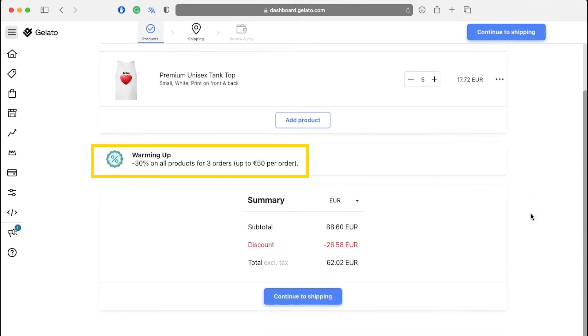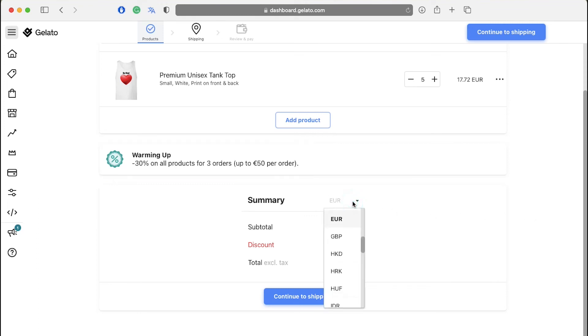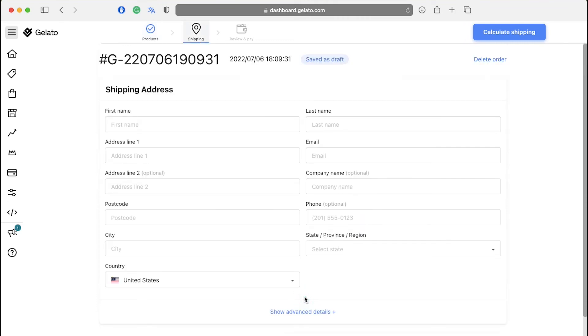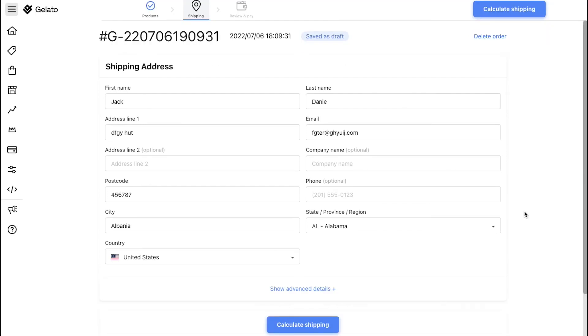Here you can see a customized offer for you. You can change the currency of your order from this drop down menu and then click on the continue to shipping button. Here you need to enter the shipping address for your order. And once you have filled all the details, just click on calculate shipping.